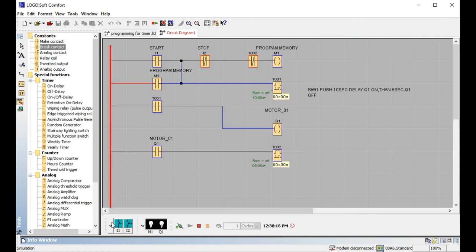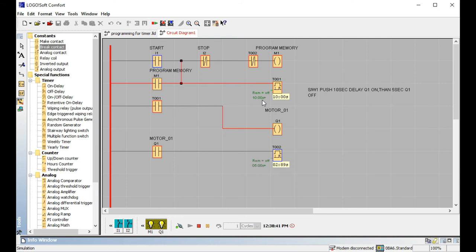Let's start the simulation again. I1 is the main start button — this is the first button, starting the main operation. When I press it, the program memory M1 turns ON and starts counting 10 seconds. After 10 seconds the main output will be ON. This is your destination time — it is flexible and depends on your factory demand. We use program memory because the timer cannot be used in latching; latching must be used with a push button switch.